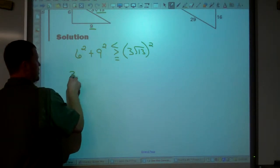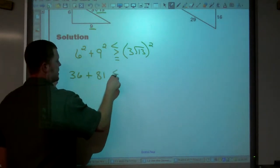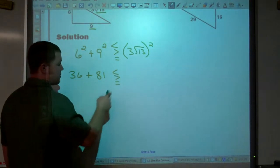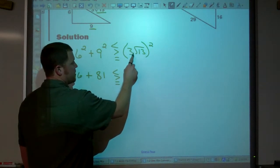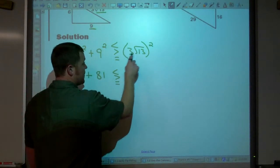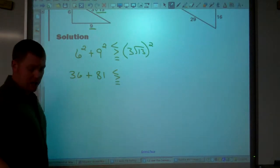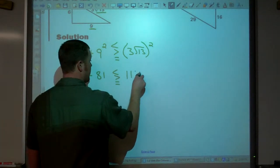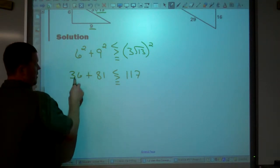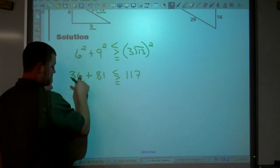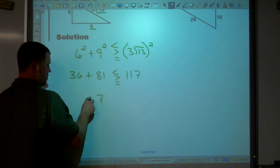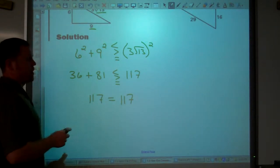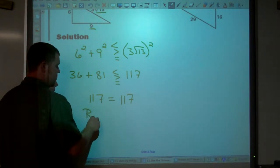6 squared is 36. 9 squared is 81. Is that less than, greater than, or equal to 3 square root of 13, squared? You square this: 3 squared is 9, and the square root of 13 squared is 13, so 9 times 13 is 117. Adding 36 and 81 gives 117. So they are equal — 117 equals 117. It is a right triangle.